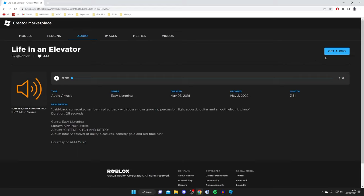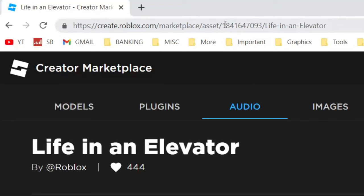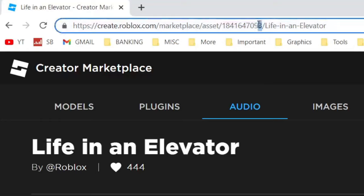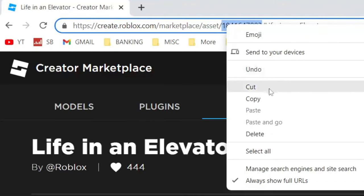When you tap on More Info it changes the URL bar. The important part is this set of numbers here after and before the slash - this is the actual ID. I'm going to highlight that, you don't need the slashes, then right-click on it and press Copy.